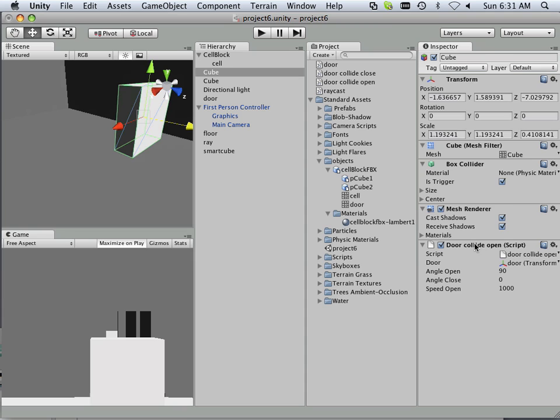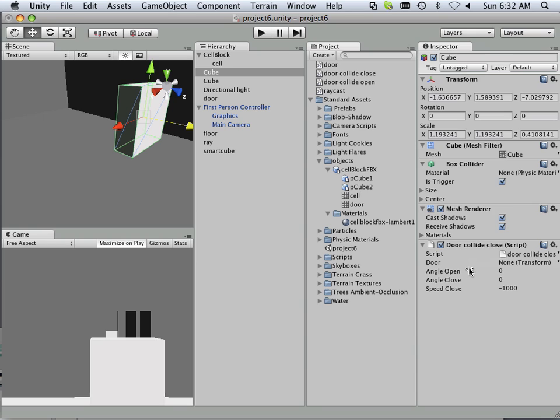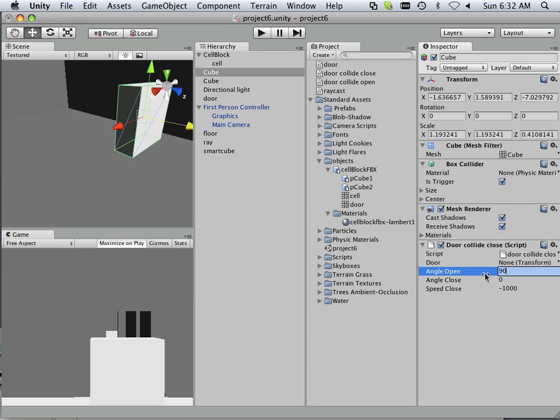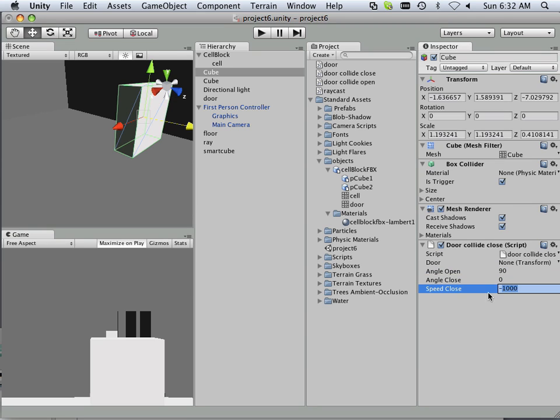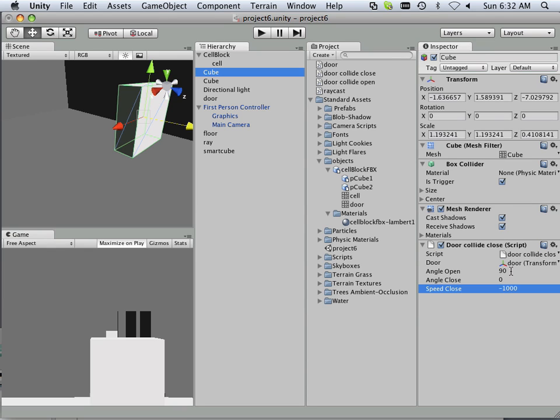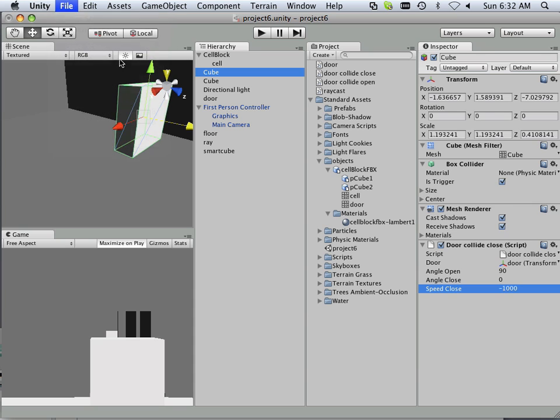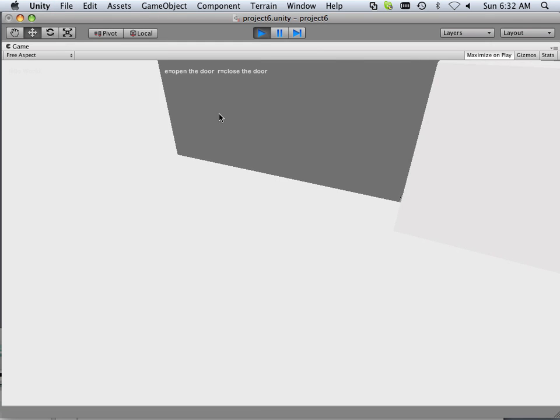Alright, so this one is going to get removed. It's going to have collide. So same angles, angle open is still 90 degrees, angle close is still zero. And you already see it negative a thousand. Okay, door gets popped in there. Just right, it's freaking out on me, there we go.